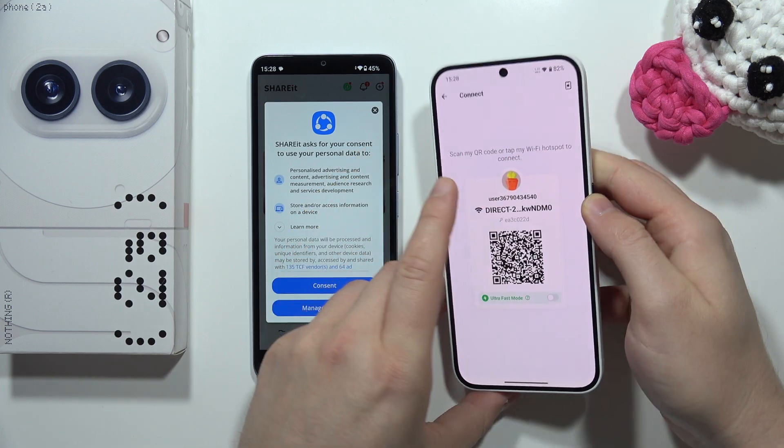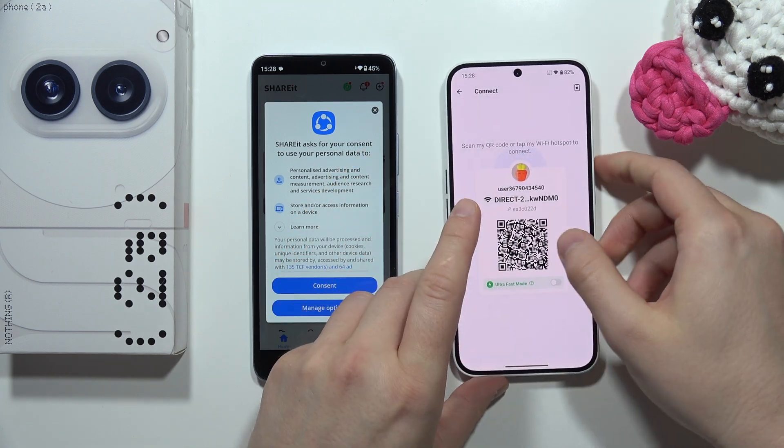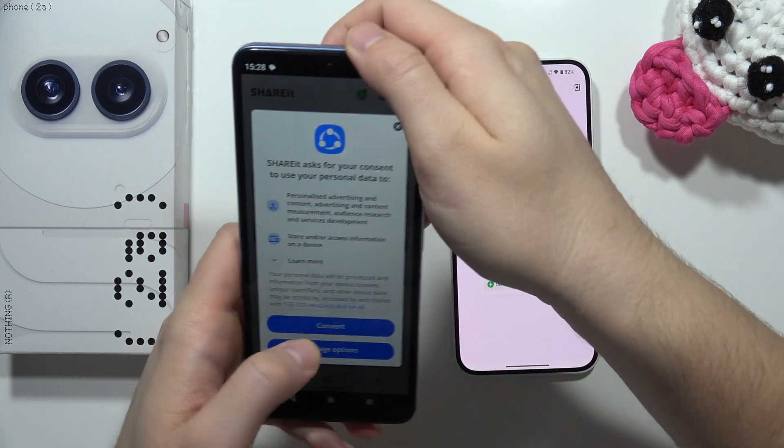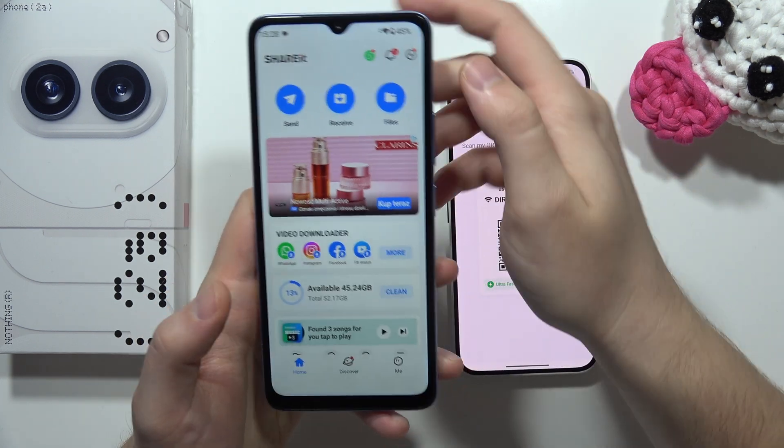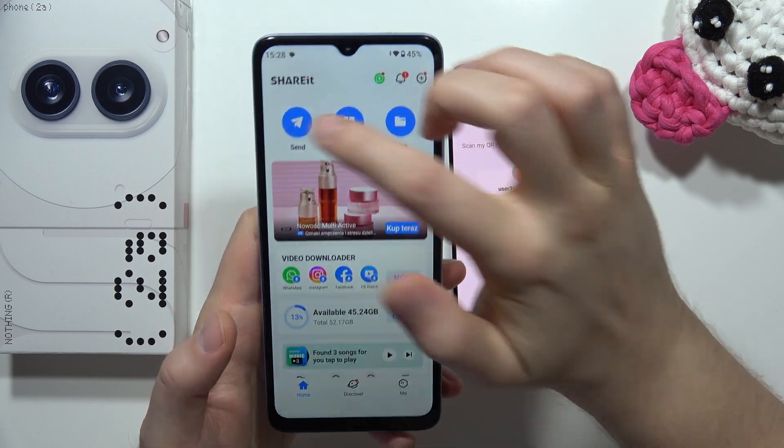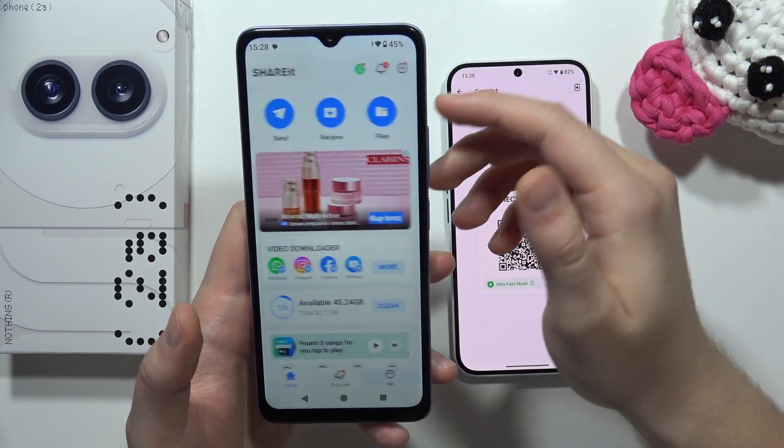Now grab your old phone and do the same steps, but this time select Send instead of Receive.